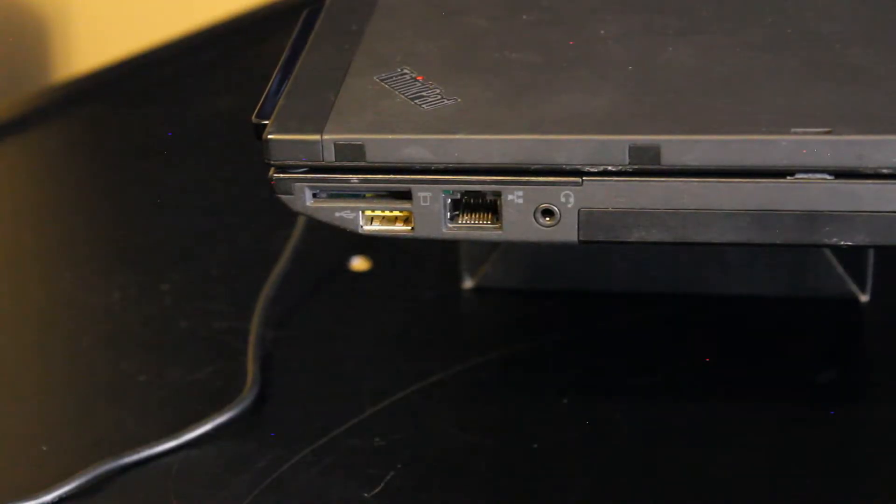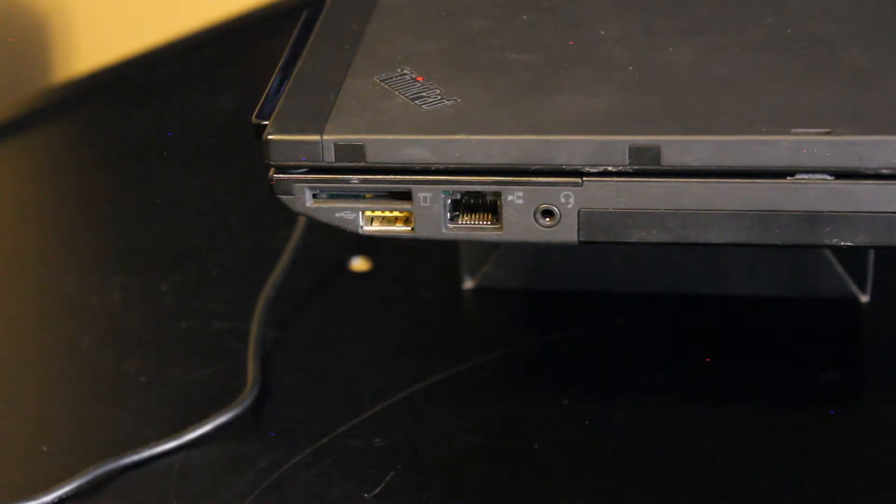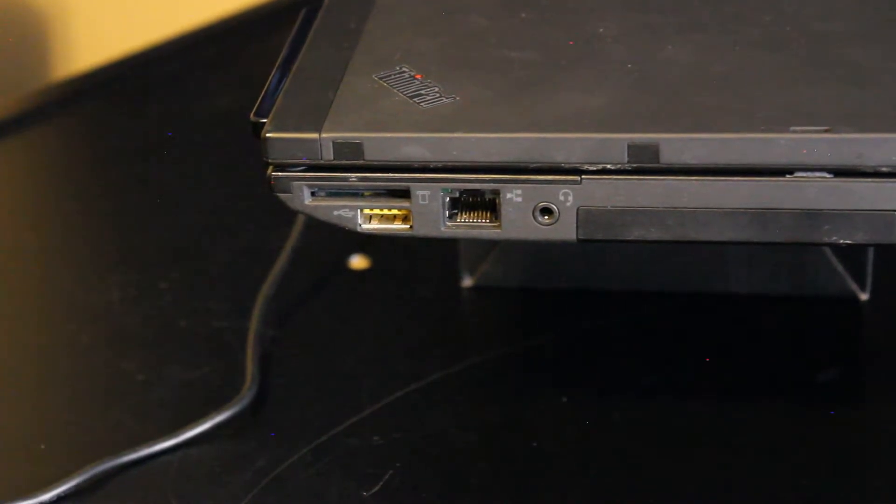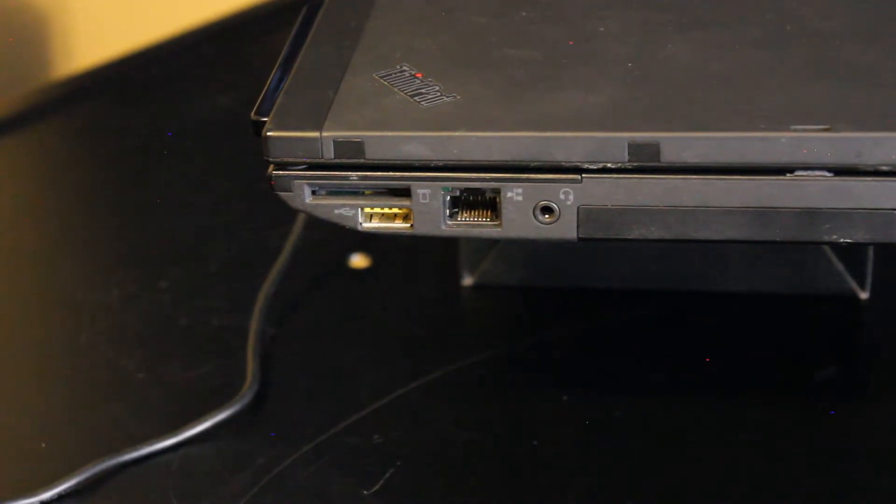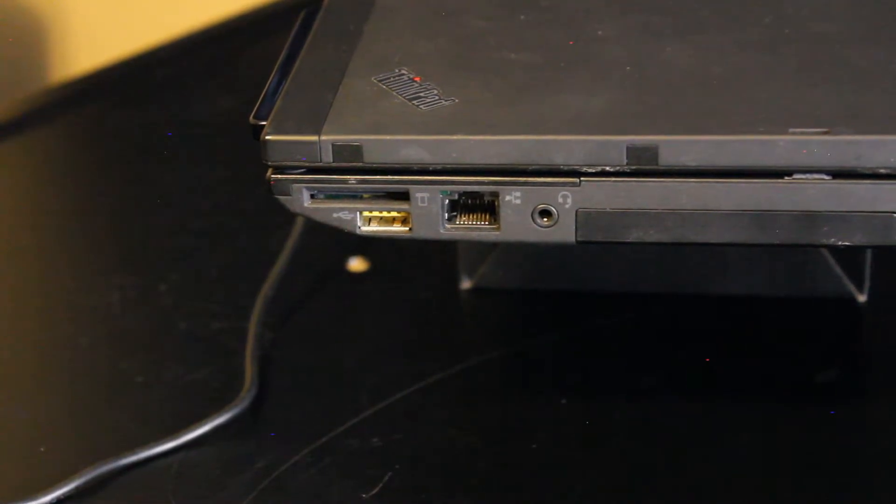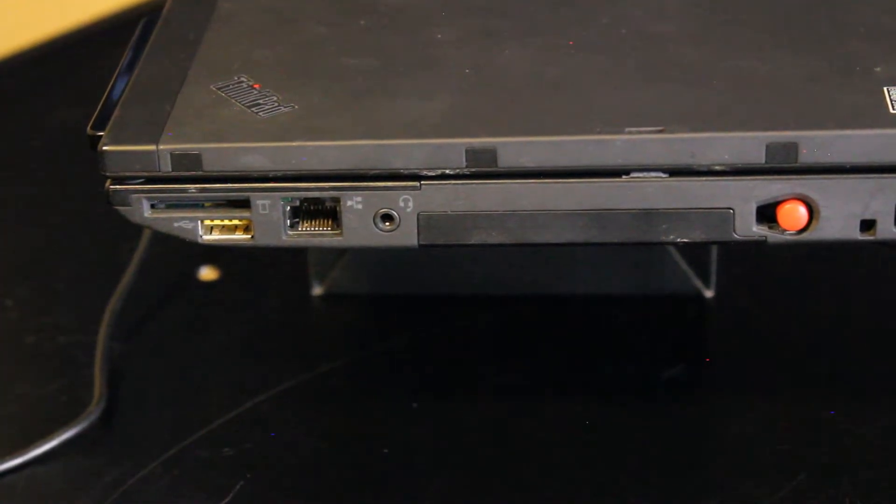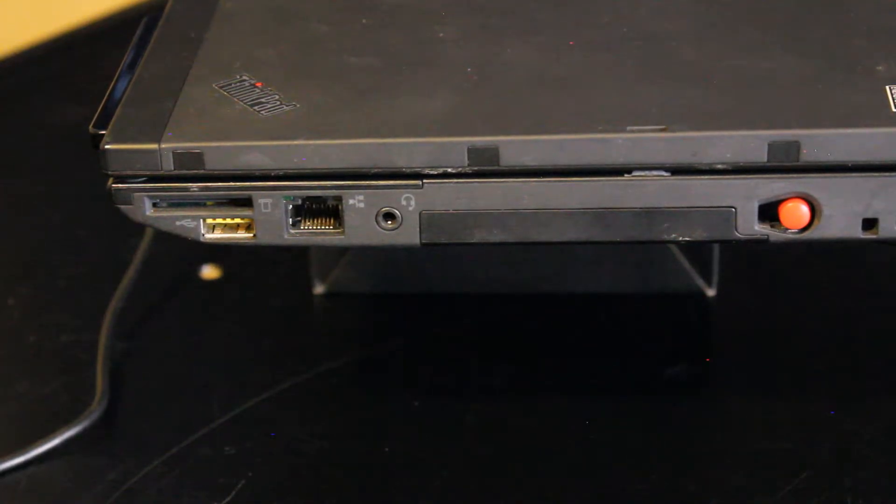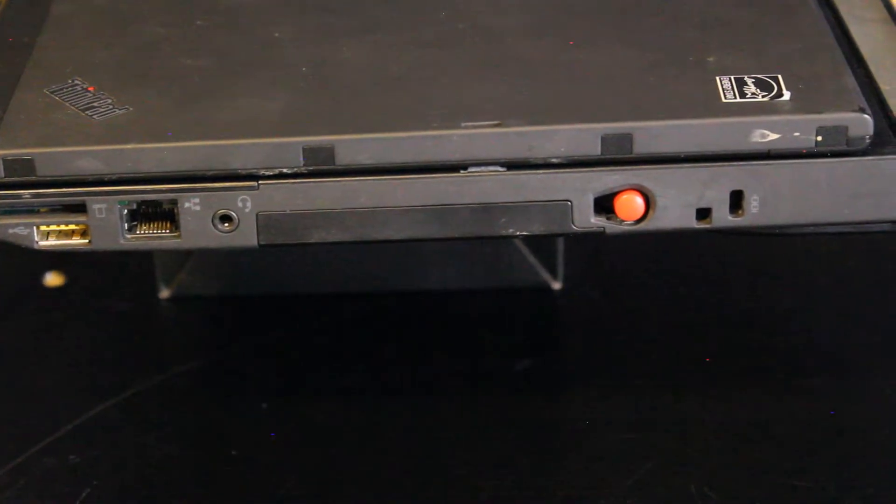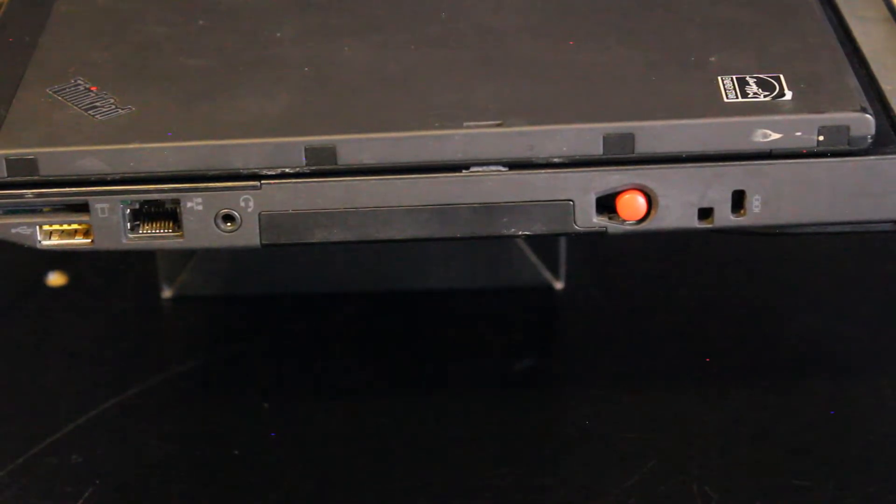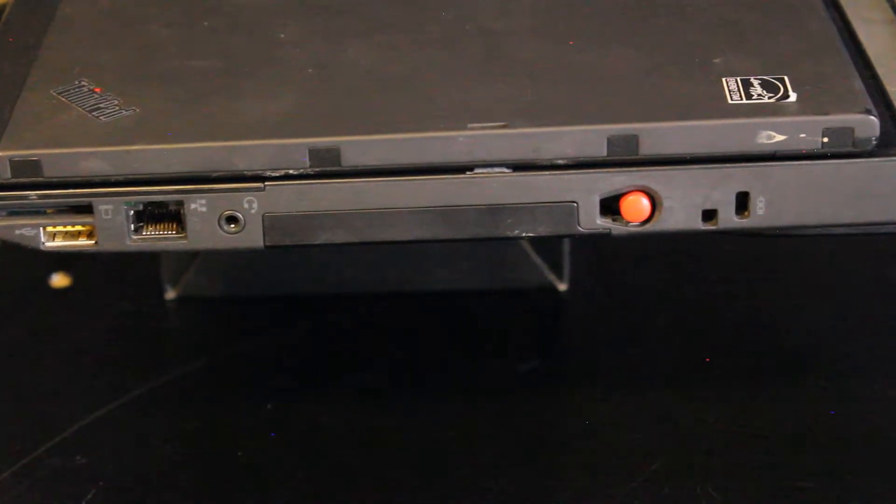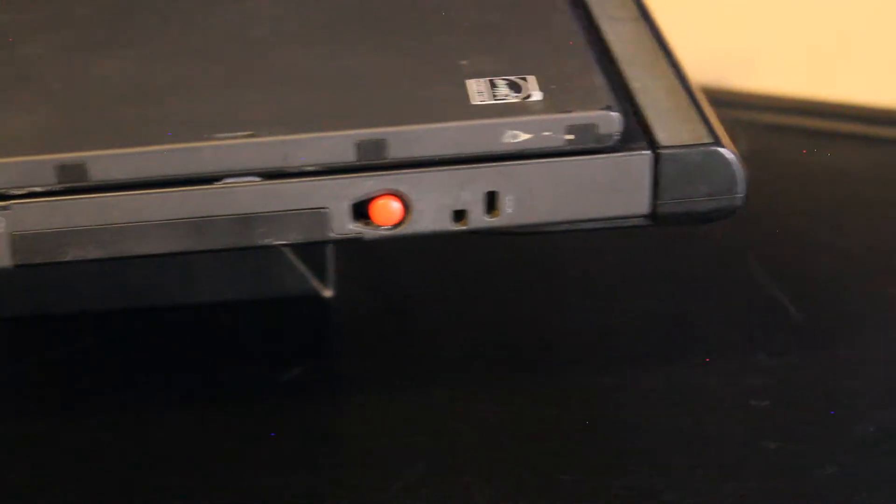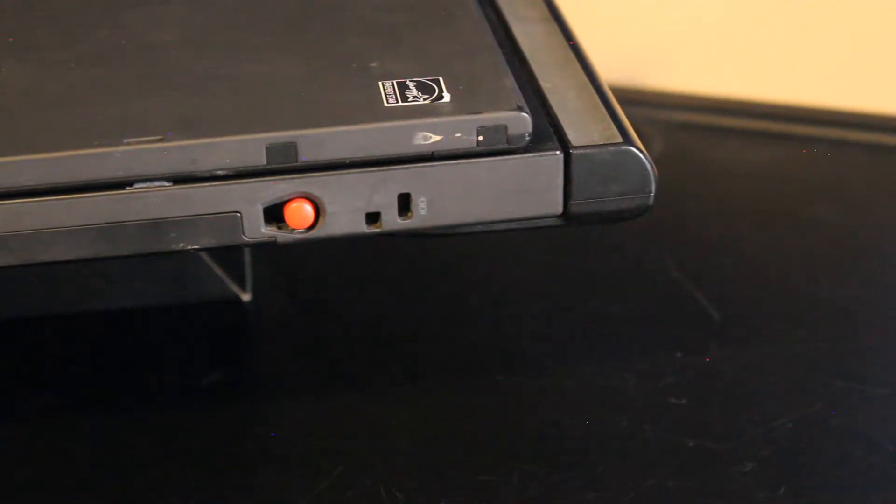And on the right side we have a 4-in-1 SD card reader. USB 2.0 always on, and you can charge your phone and stuff like that while the computer is on and the laptop lid is shut. There's an RJ45 ethernet port. Microphone and headphone input. This is where the 2.5 inch hard drive or SSD is installed. There's a place to store the pen and of course the Kensington lock for security.